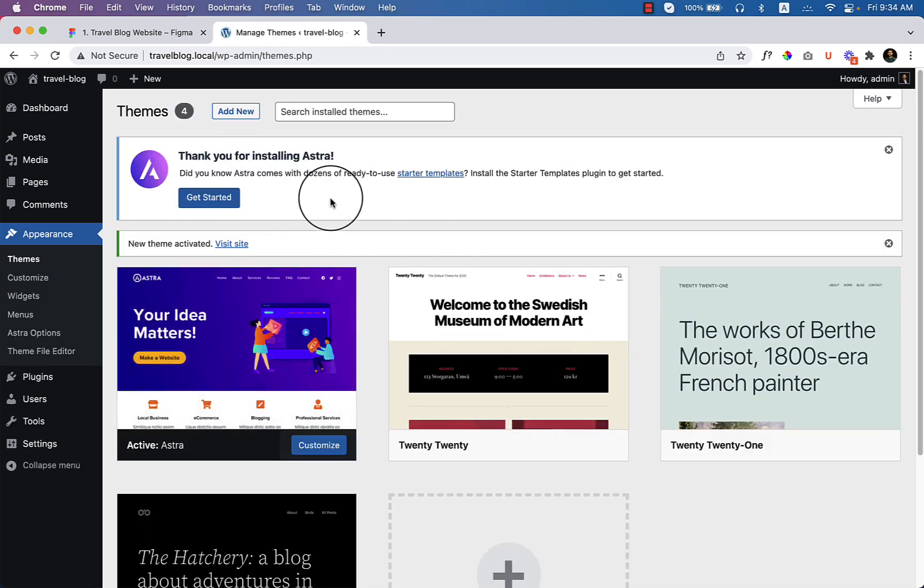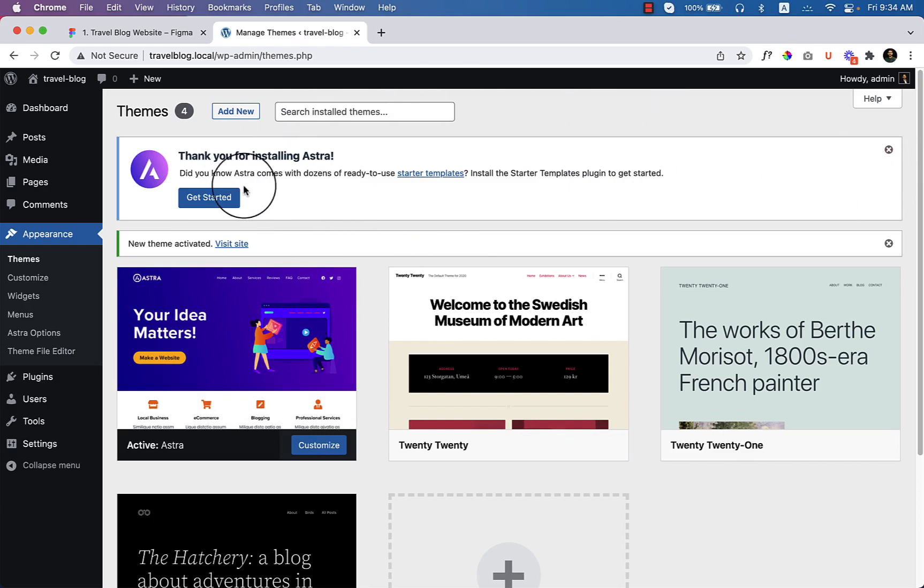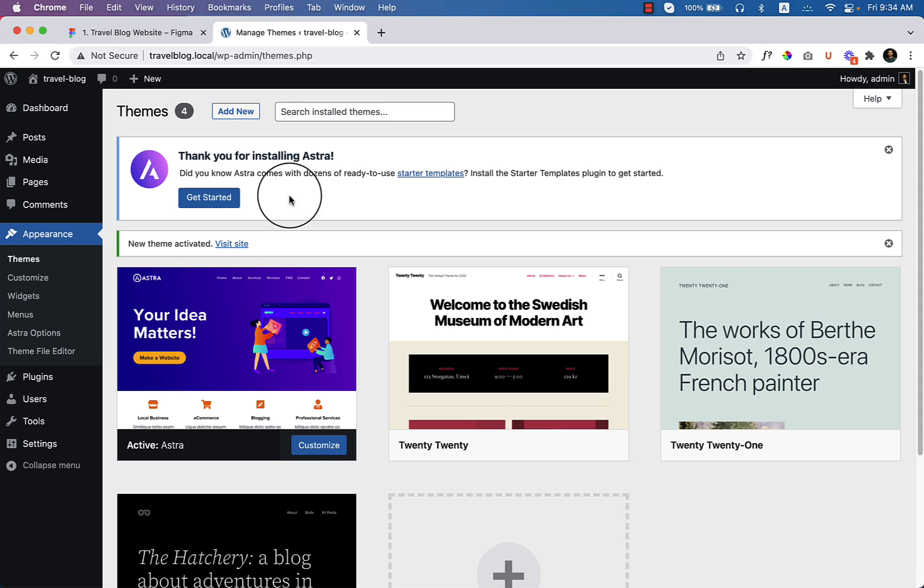So if you do not want to use starter template, you can simply close this one. But if you want to use starter template, you can click Get Started. For this tutorial I'm not going to use starter template. In another video I will be showing you how to use Astra starter template and how to make website within very short time and it will save you a lot of time. Let's close this one.